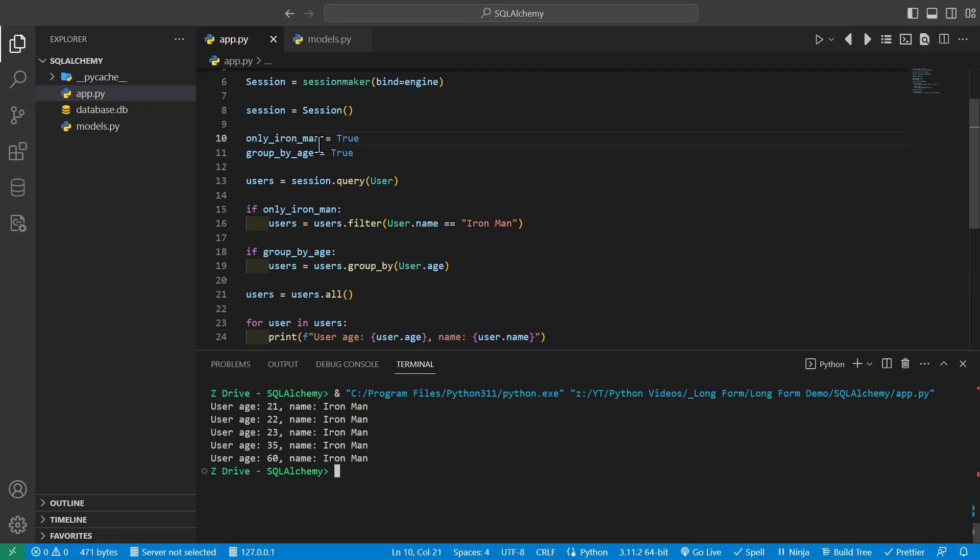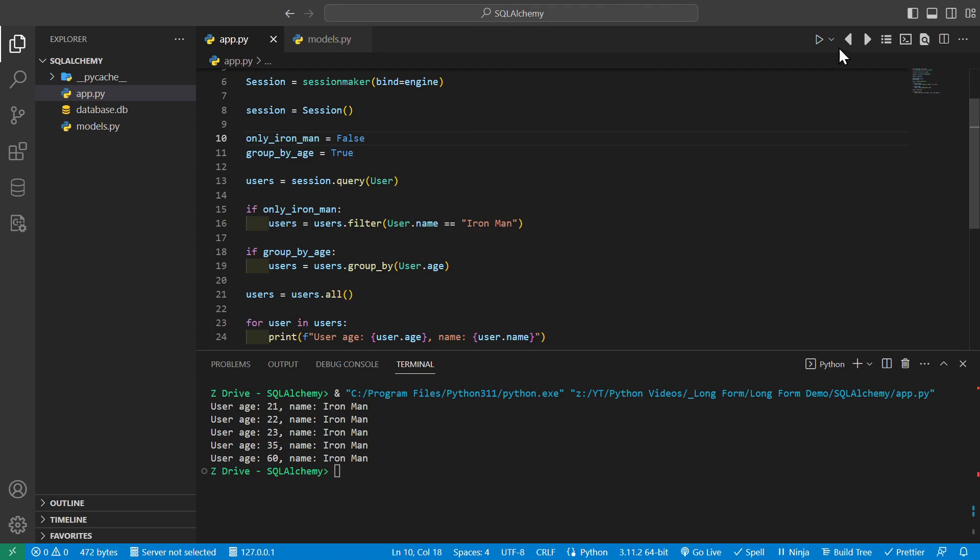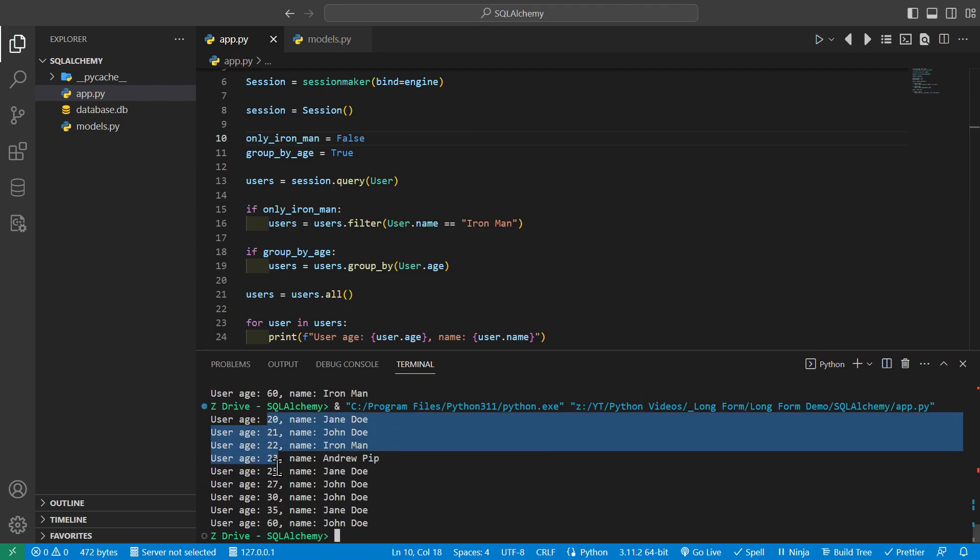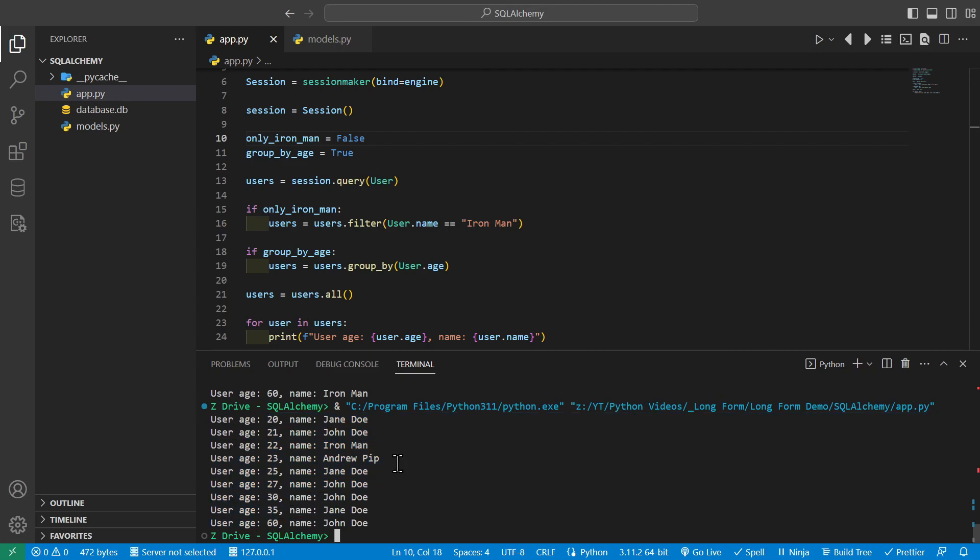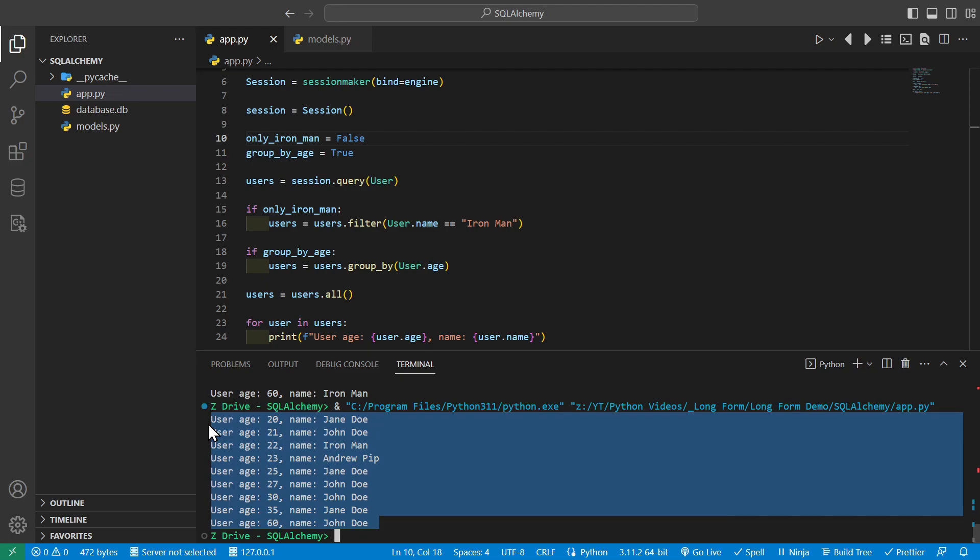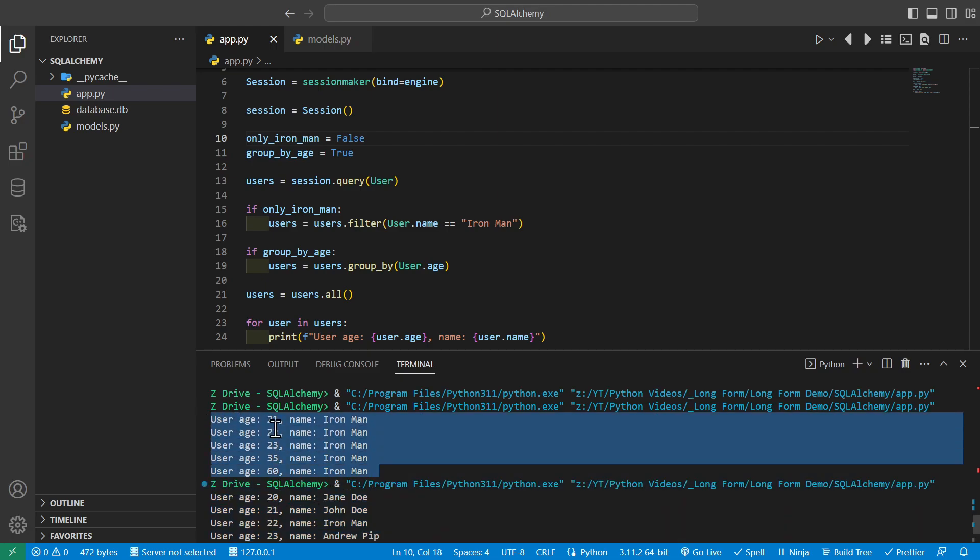We can then come up here to only Ironman and change this to false. And whenever we go ahead and run it, we can see that we do now get all of the ages, not restricted to the name of Ironman. But that's not to say there isn't anyone in these age groups that are named Ironman. As we can tell with the previous results, there are people in those age groups named Ironman.